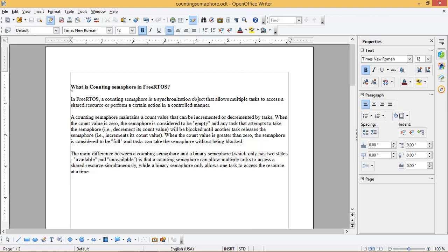When the count value is greater than zero, the semaphore is considered to be full and tasks can take the semaphore without being blocked. The main difference between a counting semaphore and a binary semaphore, which only has two states — available and unavailable — is that a counting semaphore can allow multiple tasks to access a shared resource simultaneously, while a binary semaphore only allows one task to access the resource at a time.